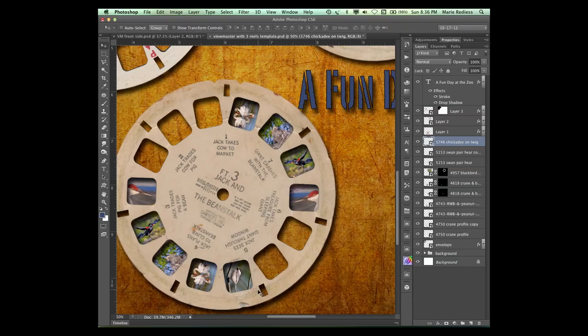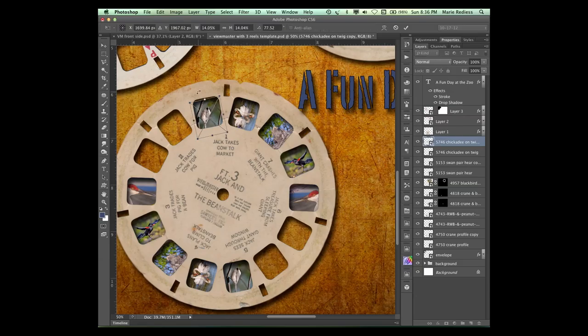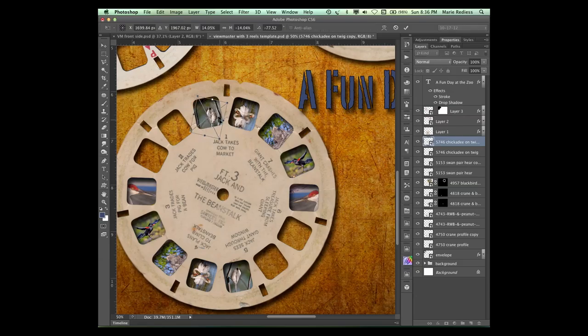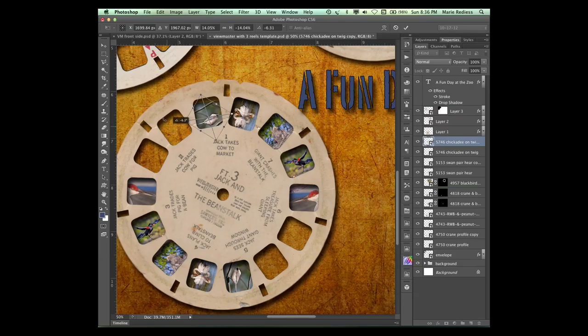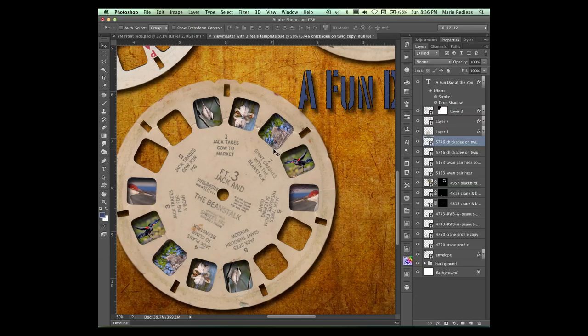And then I'm gonna duplicate him, Control or Command J. Move it up here. Control T, Transform, Flip Horizontal. And move him around to where he roughly matches the one on the other side. And I'll just hit my Enter key and go from there.